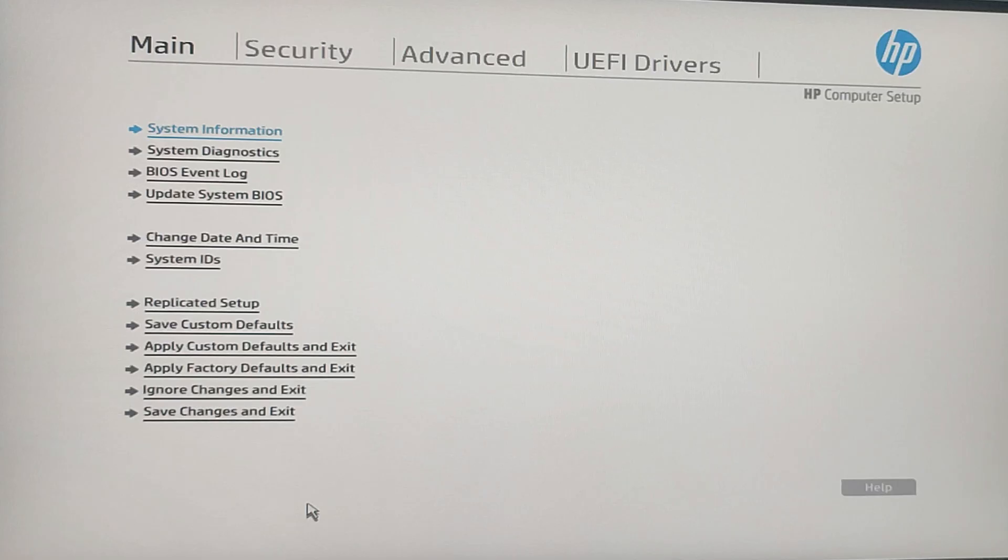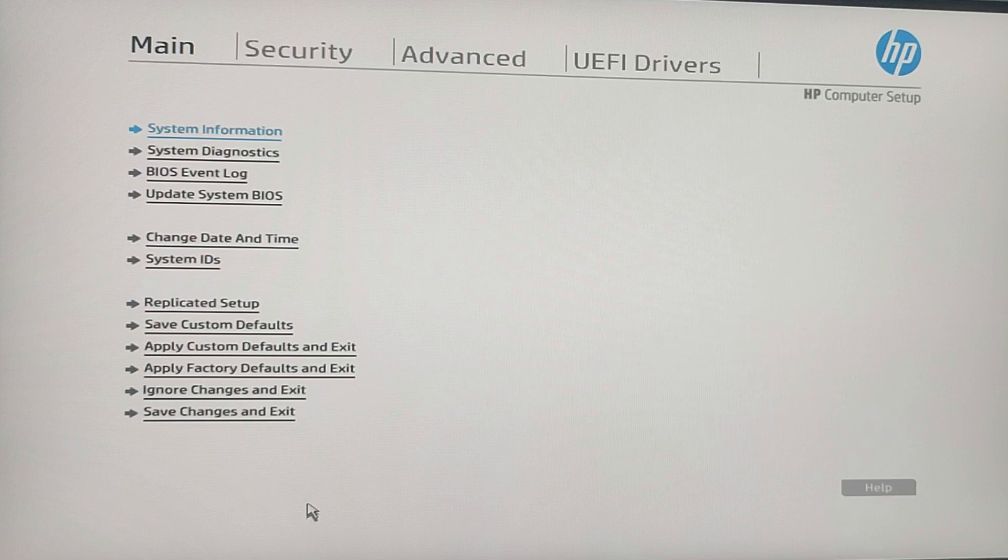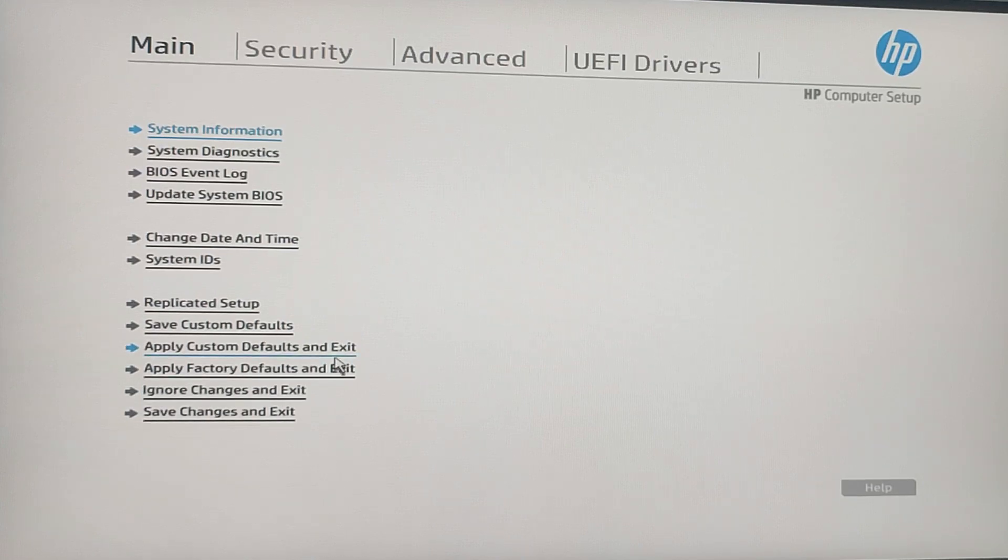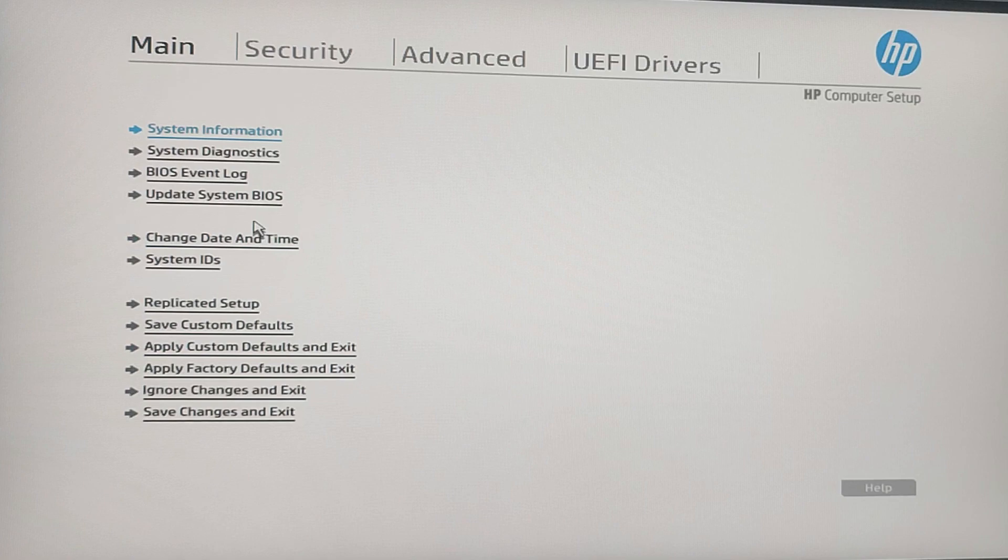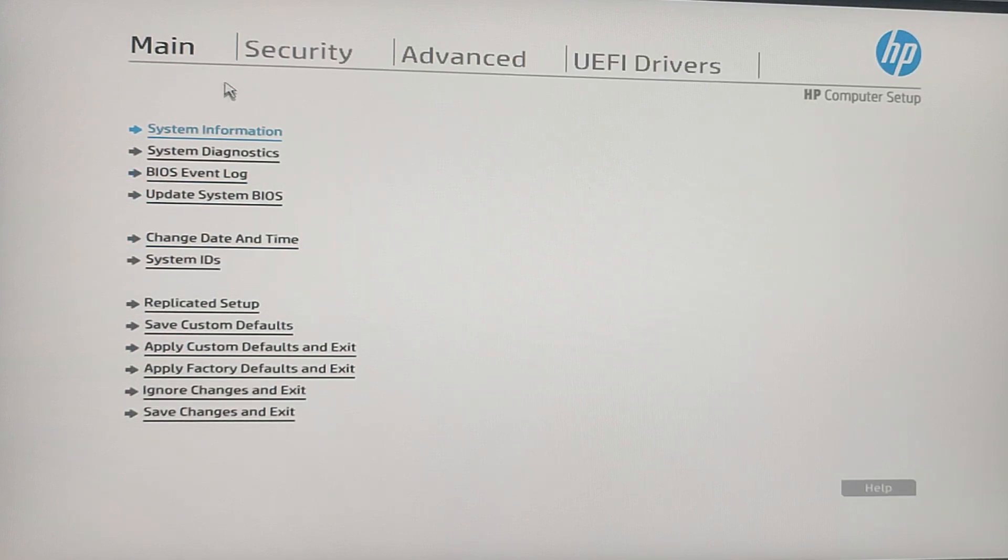Now that we are inside the BIOS, you will see a series of tabs at the top of the screen. You need to navigate to the Security tab. This is where we will set up the BIOS administrator password.